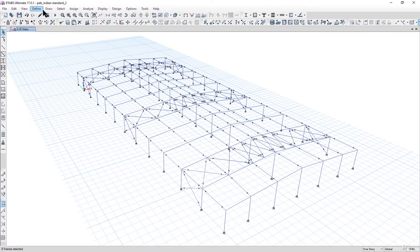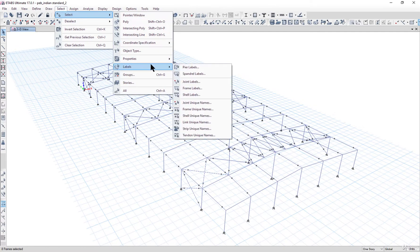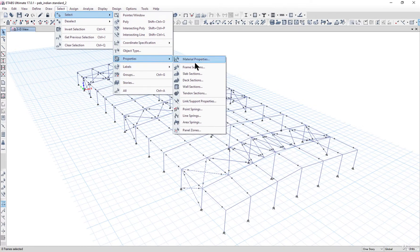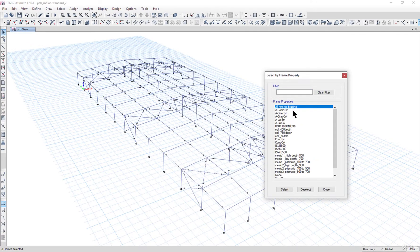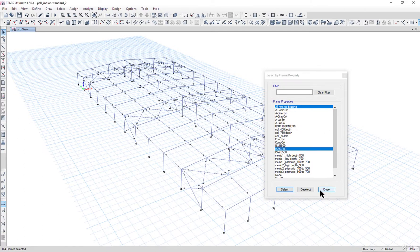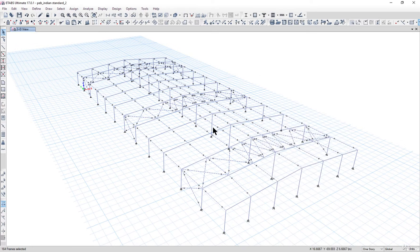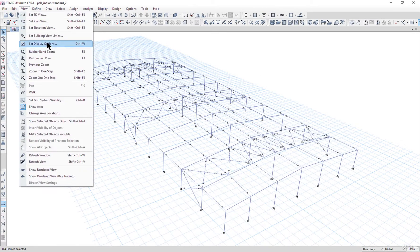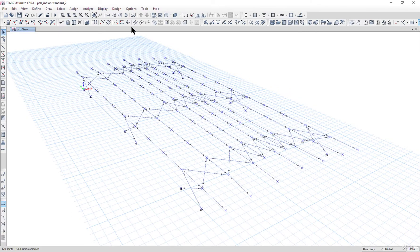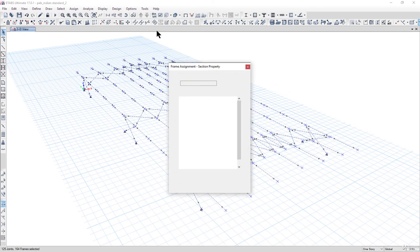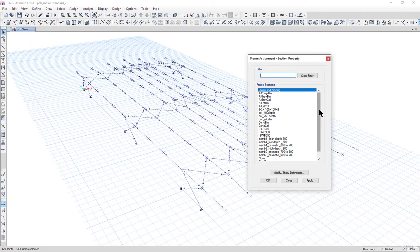Now we need to assign all the bracings and tie members with the 100mm box section. We go to Select → Properties → Frame Sections, and holding the Control key, select '25mm rod' and 'ISMC300'. Left click Select and Close. Then go to View → Show Selected Objects Only to confirm the selection is correct. We go to Assign → Frame → Section Property and assign 'Box 100 106mm'.